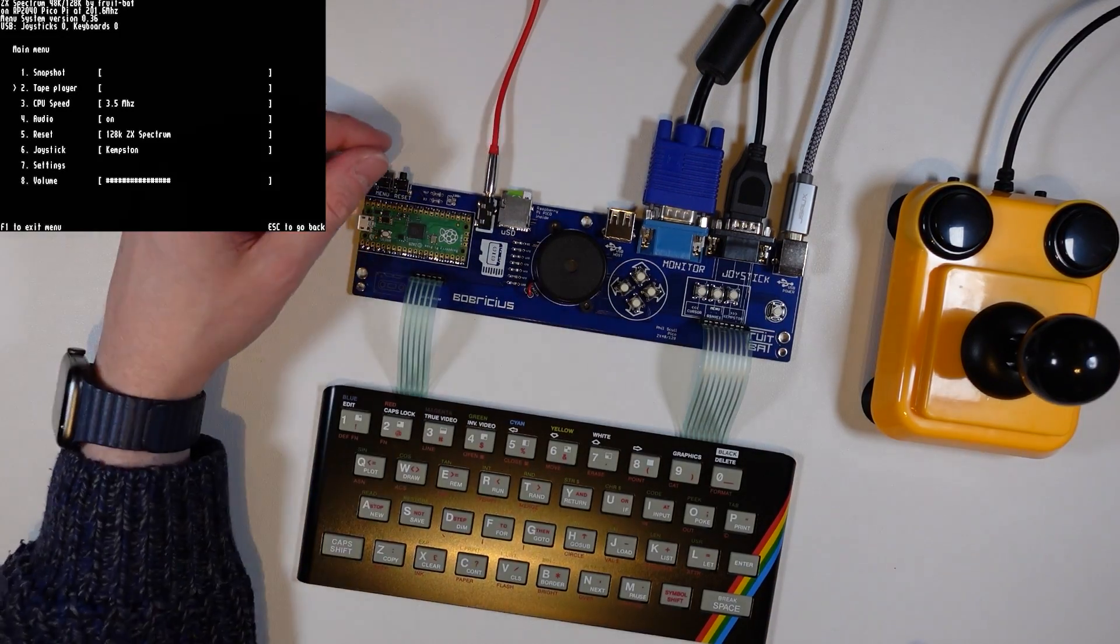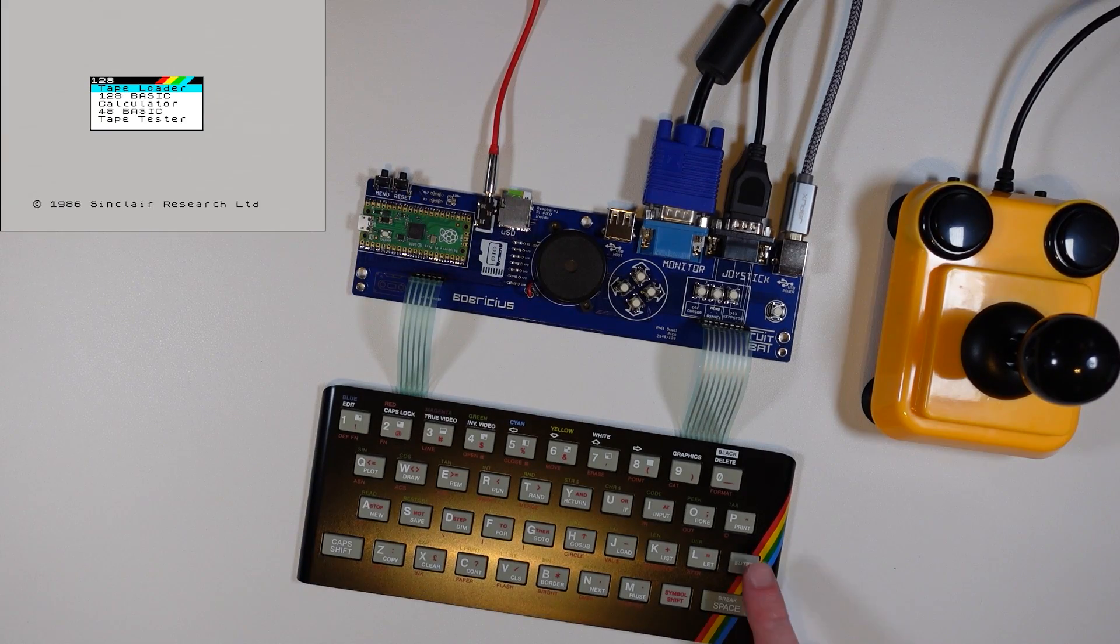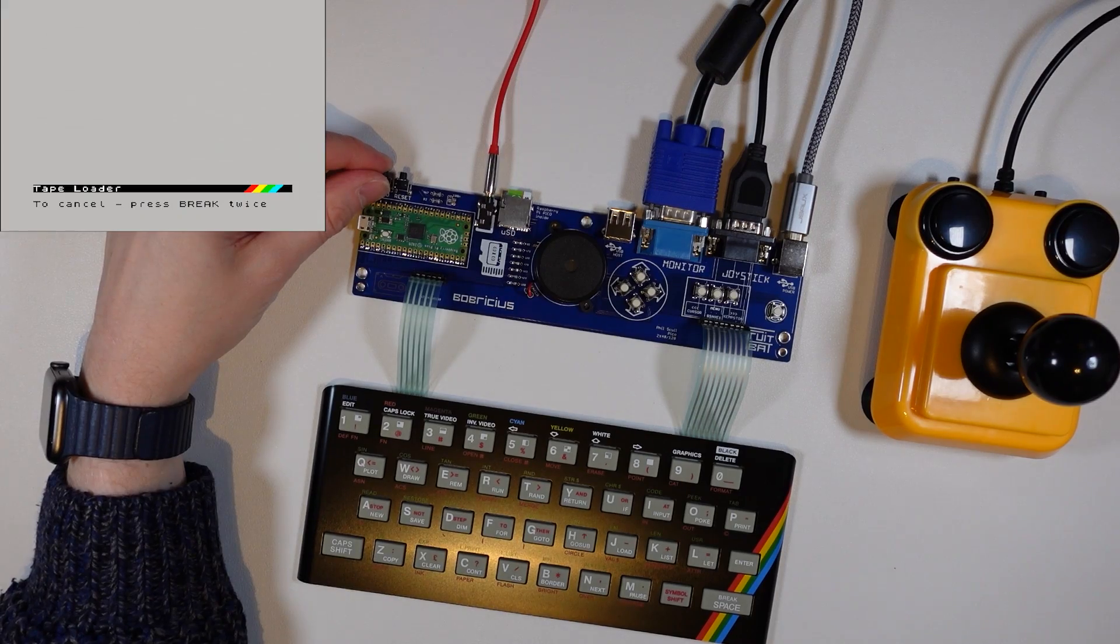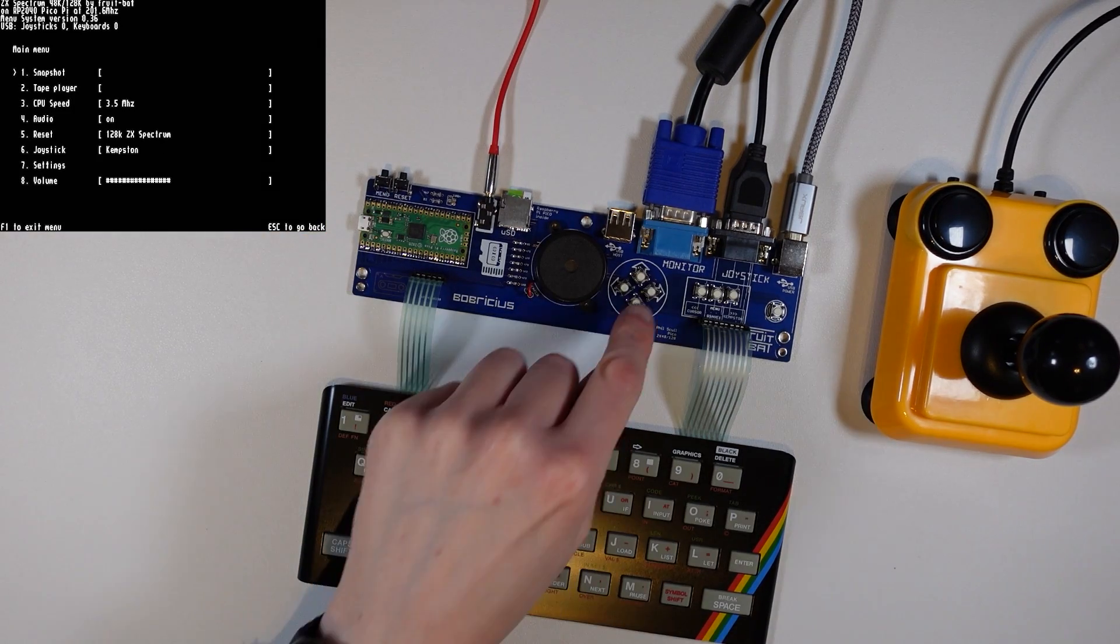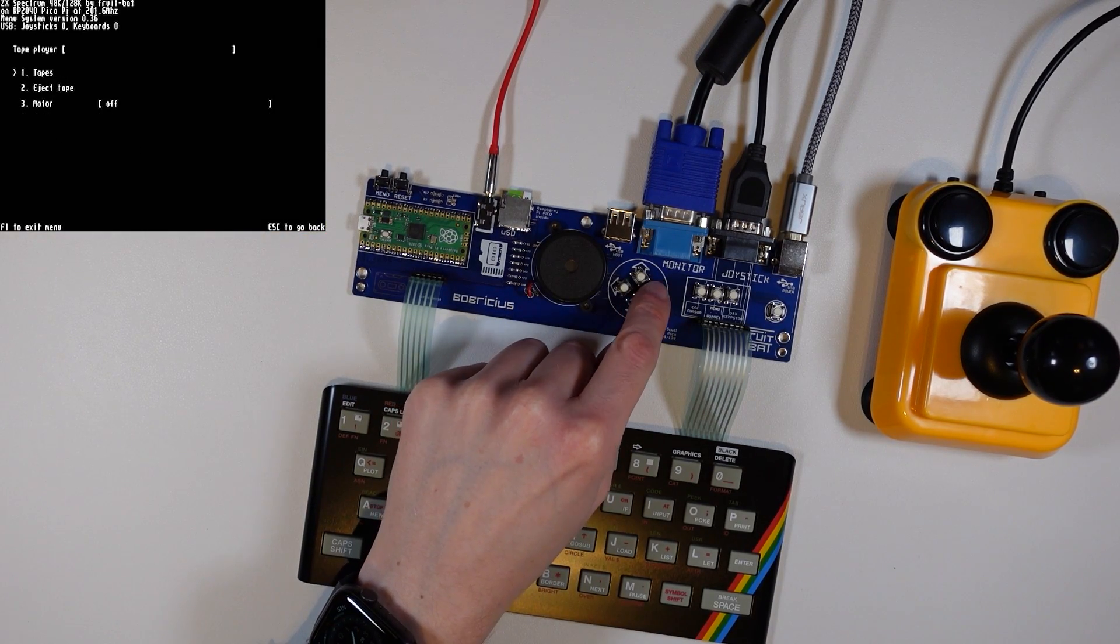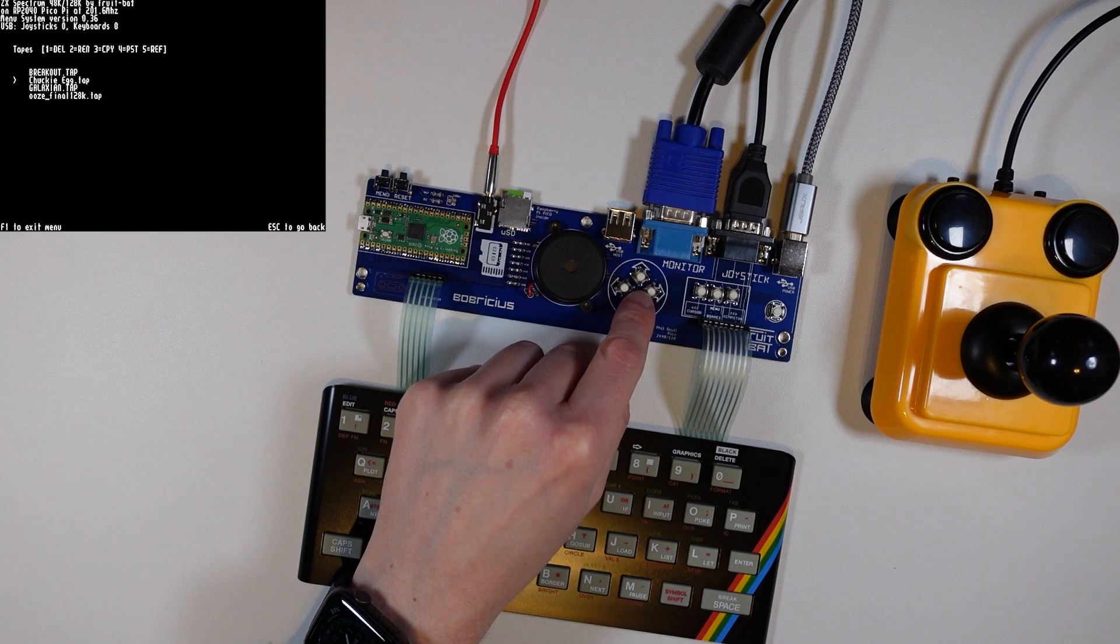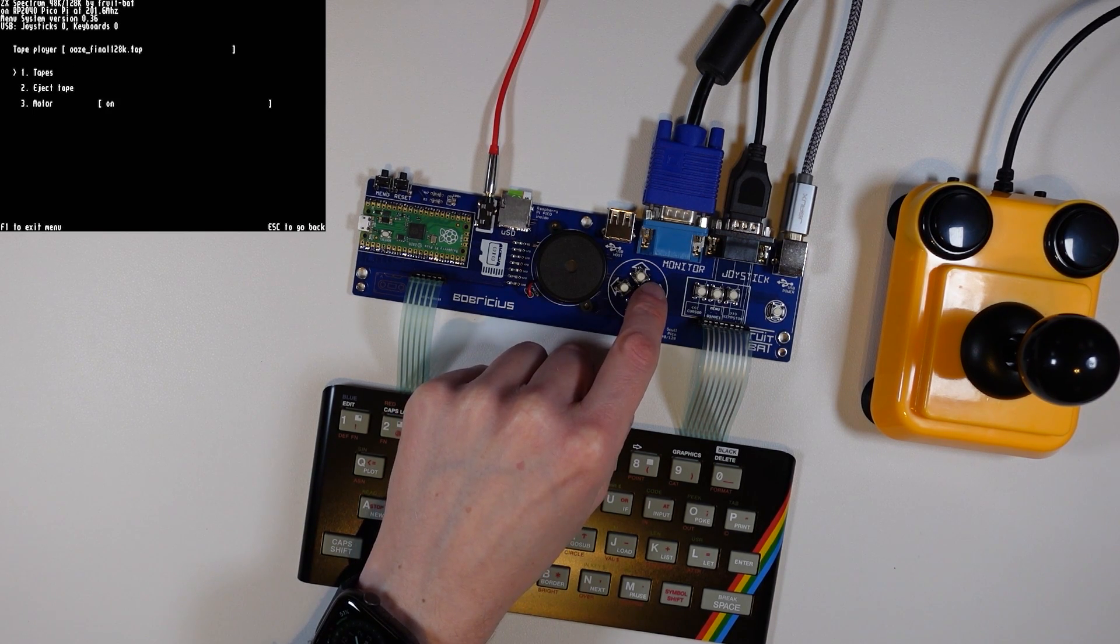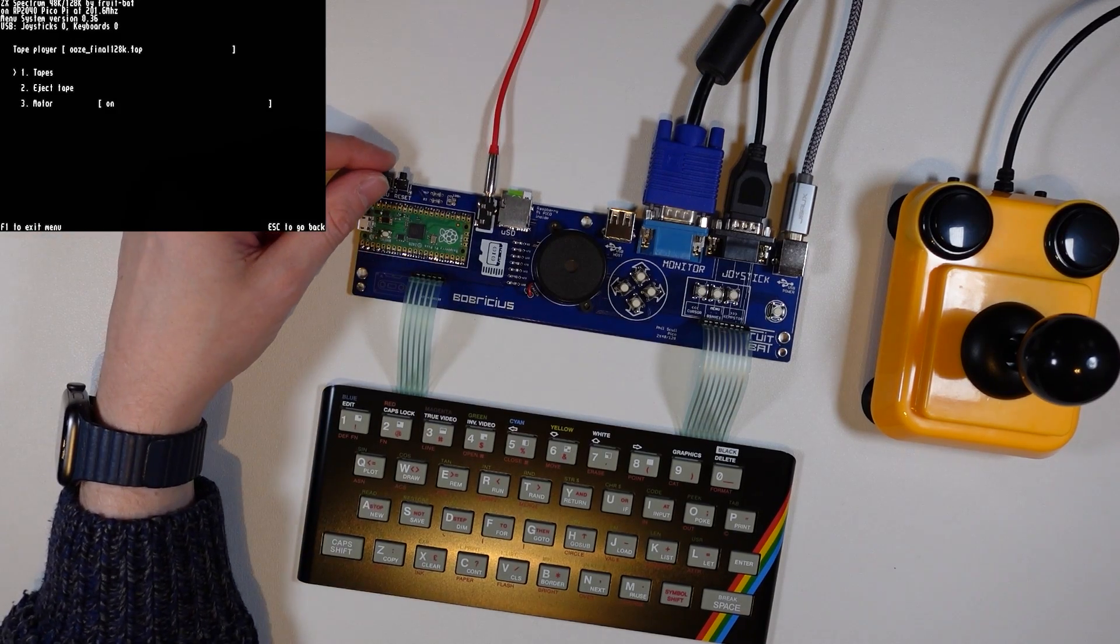To load a tap file start the tape loader, then press the menu button, select Tape Player, select Tapes and then select the desired tap file. Finally press the menu button again to return to the ZX Spectrum.